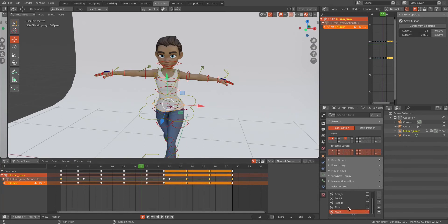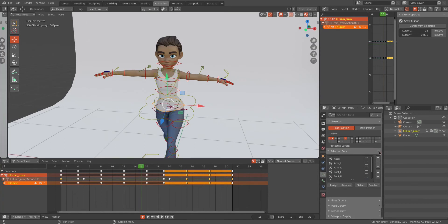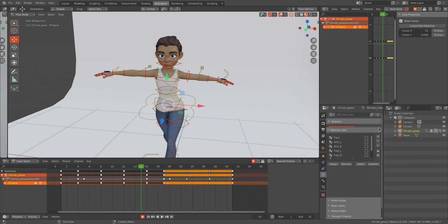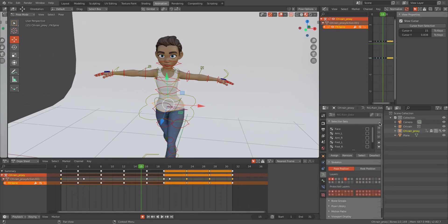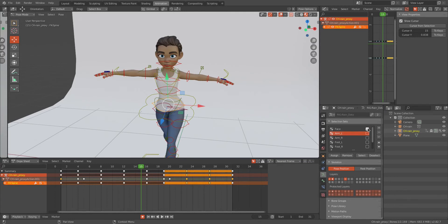So I have these selection sets here. This won't be working until you add any bones or controllers to each selection set.